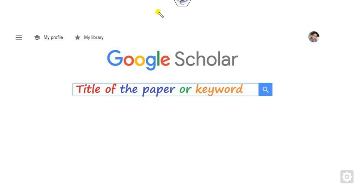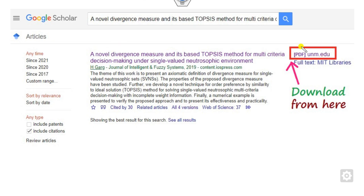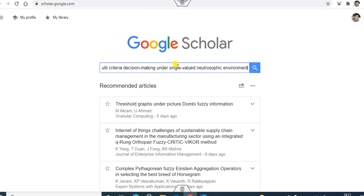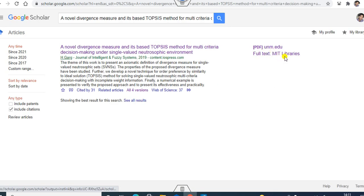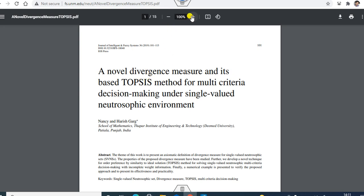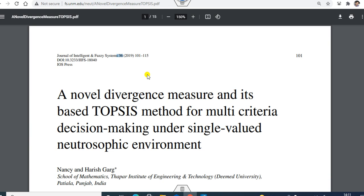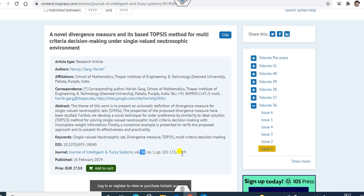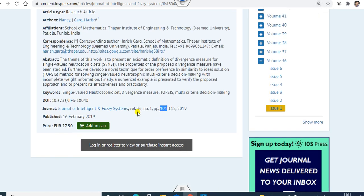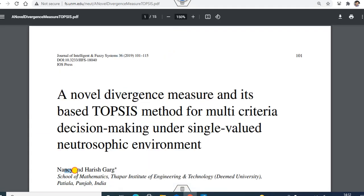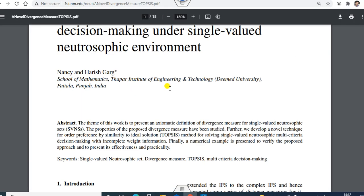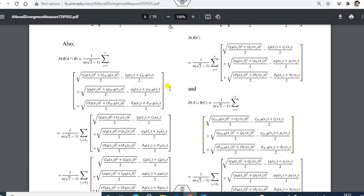Once you click Save, the interface updates. Now you can type the title of a paper or keywords in Google Scholar. For example, if I type the same paper title, you can now see a PDF link available for direct download. Clicking it opens the PDF. You can verify the details: volume is 36, page numbers 101 to 119, MIT Libraries is listed. Authors are Nancy and Dr. Gark — same as on the journal page. The volume, page, and DOI numbers match, confirming the full text is successfully downloaded.